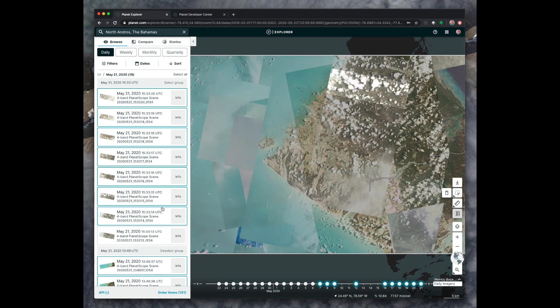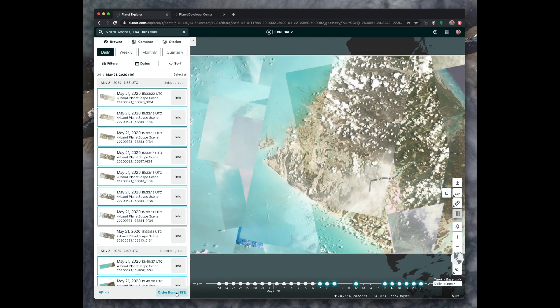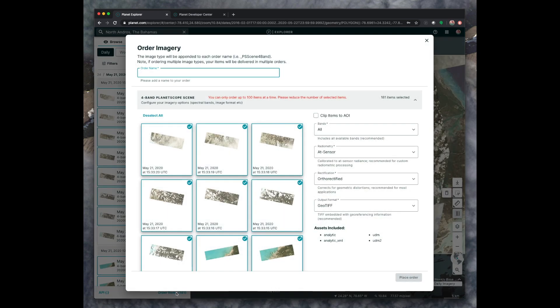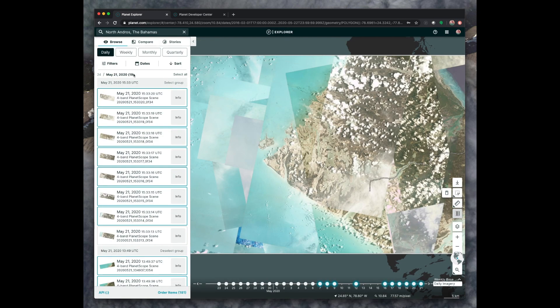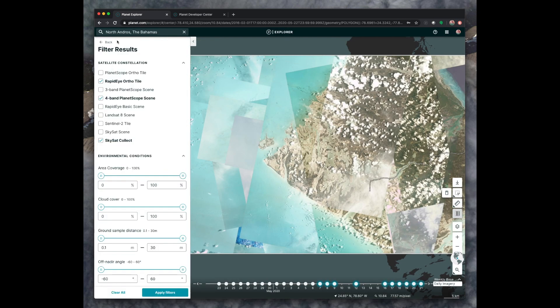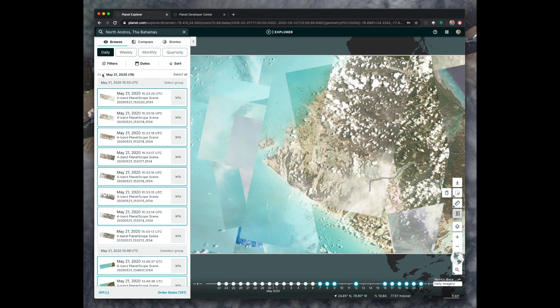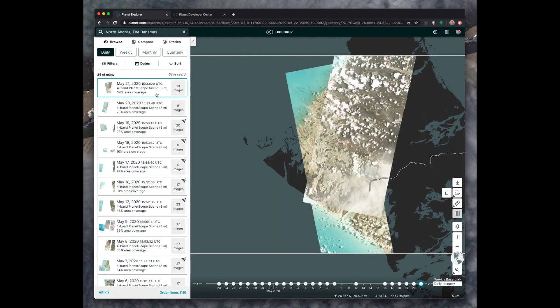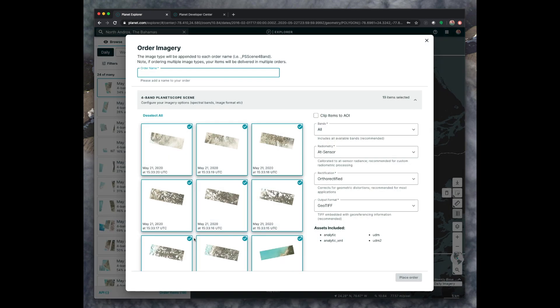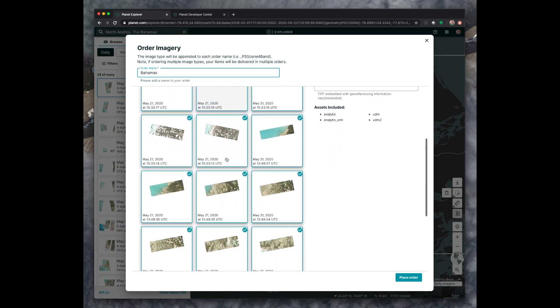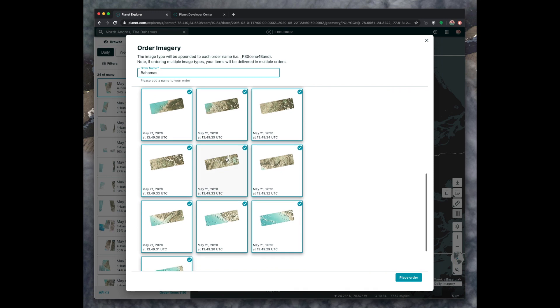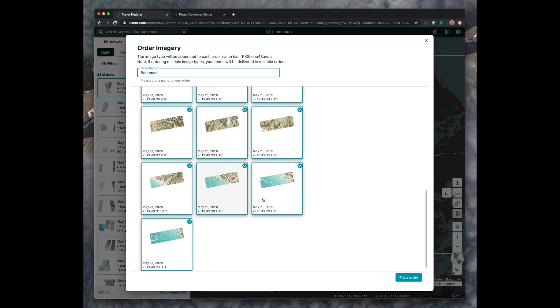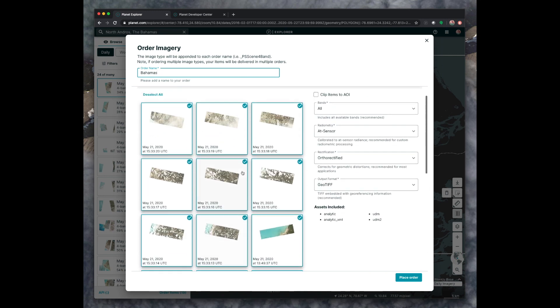So once you've selected all the images that you want to order, you click on this order items button. You are capped at ordering 100 items at a time. So if you tried to select more than that, go back and break up your selections into smaller orders. So I'm going to go back and say that I'm only going to download May 21st for this order, which is 19 pictures. If we click that, then it's all good. Give your order a name.